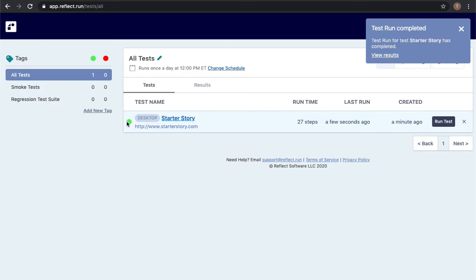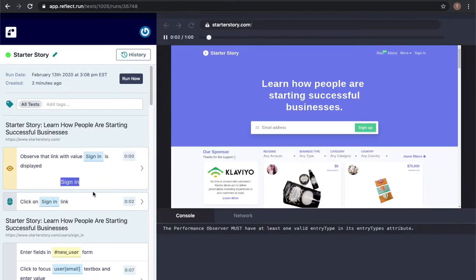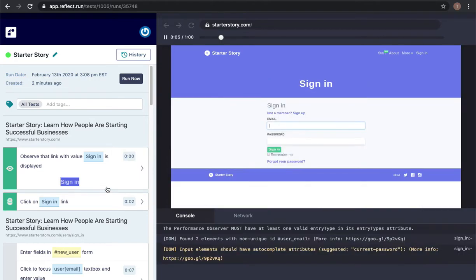And good timing, our test just completed. You can see that since it's green it passed. I'm going to go ahead and click on it and this will take us into the view that you would see anytime a test runs.